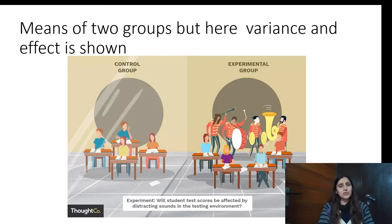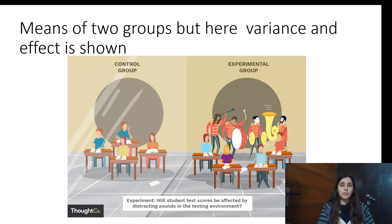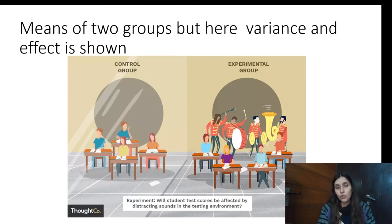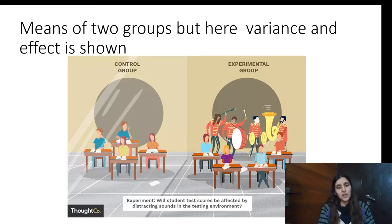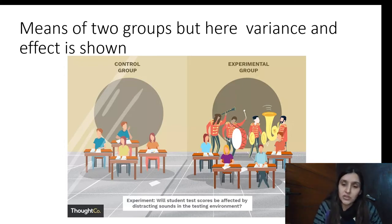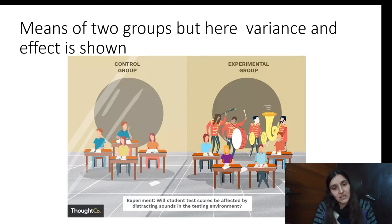Here is a simple example of causal research. There was a research where they studied whether distracting sounds while giving an examination could have an impact on students' scores. For this, they set up a control group where students silently gave a three-hour paper, and an experimental group where students gave their paper with a lot of noise distraction. The scores of 500 control students and 500 experimental students were compared.